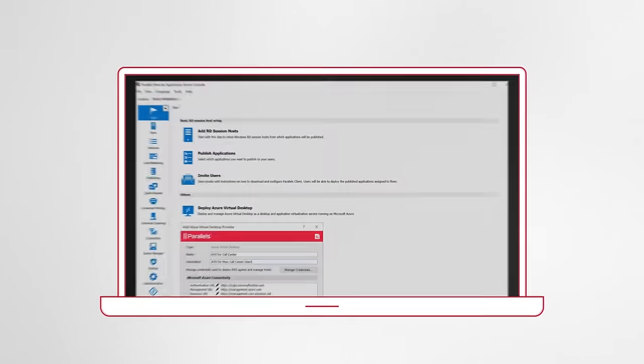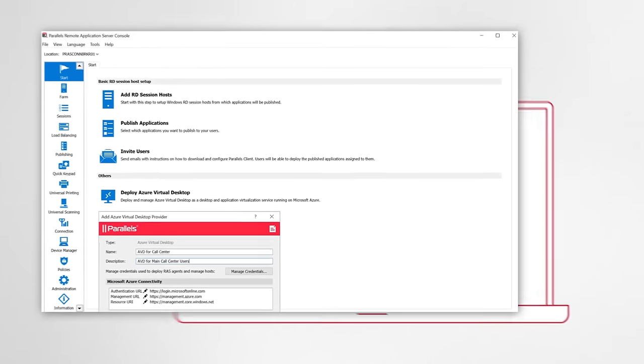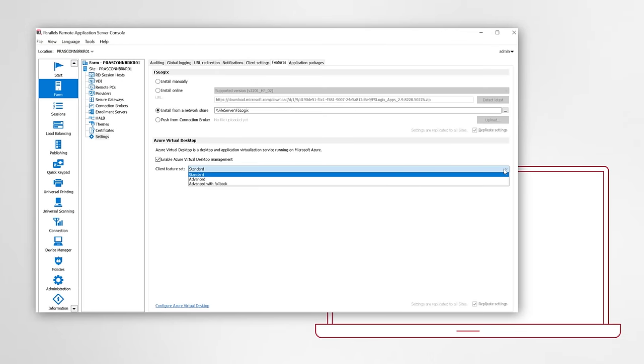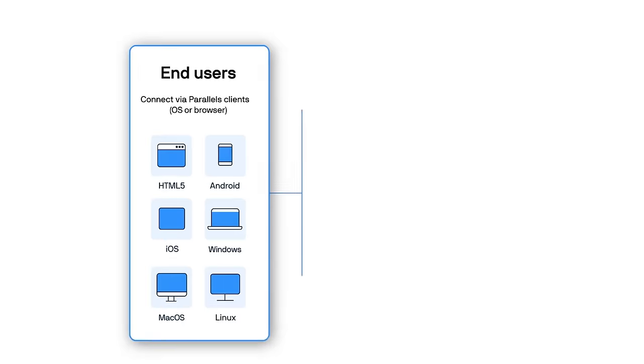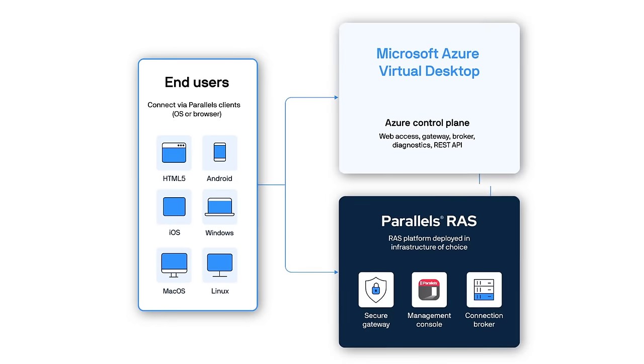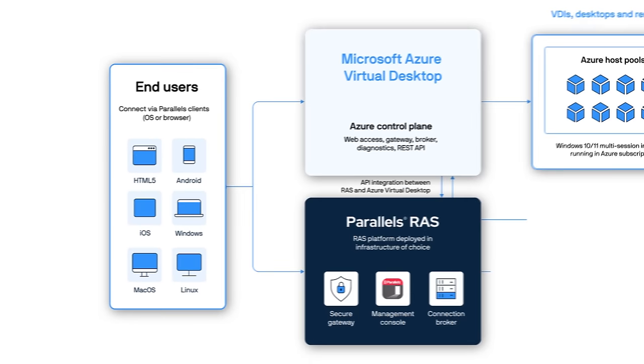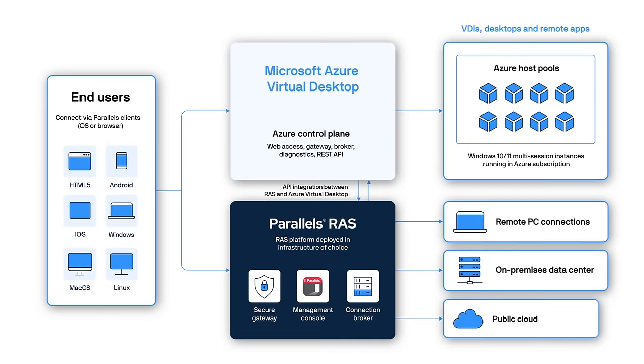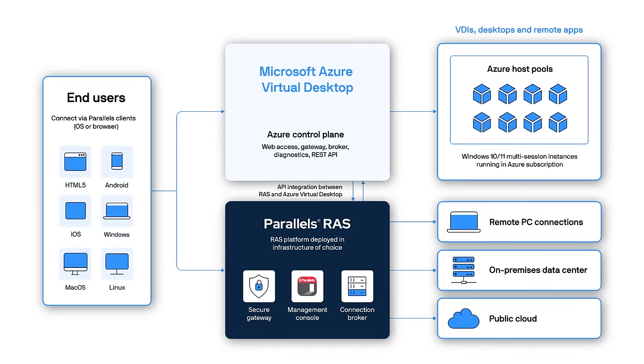Administrators appreciate Parallels RAS because the single console simplifies all aspects of management. Do you need the ability to deploy workloads where it makes the most sense for various use cases?